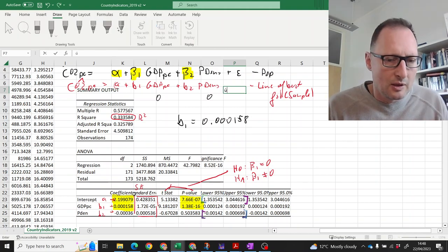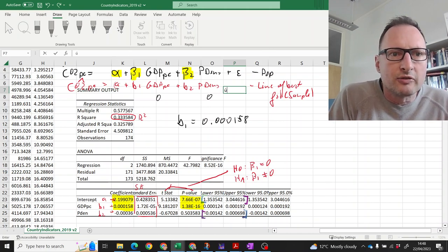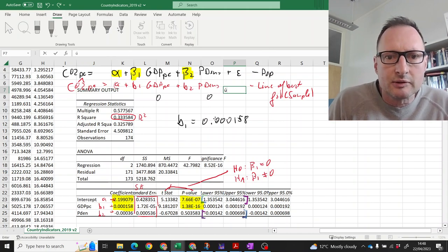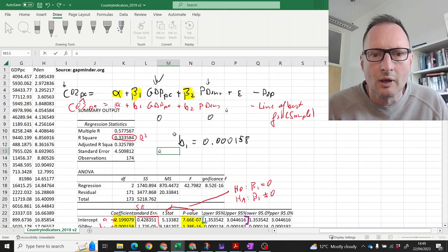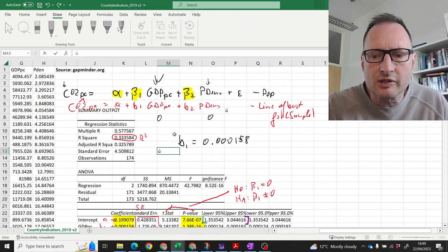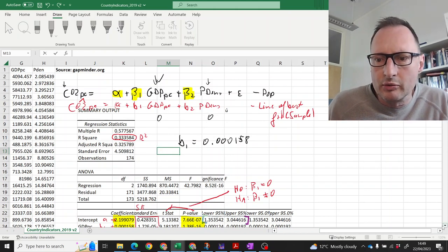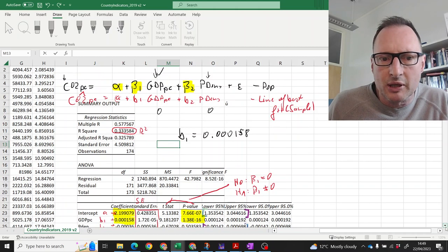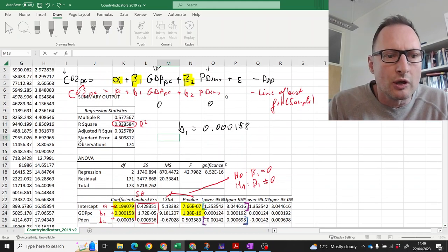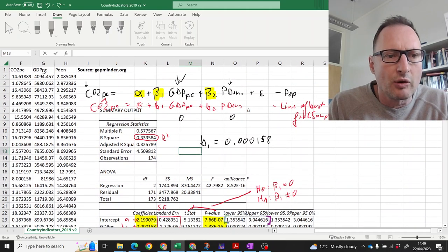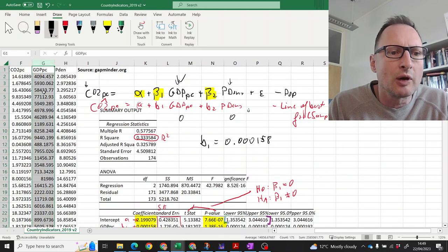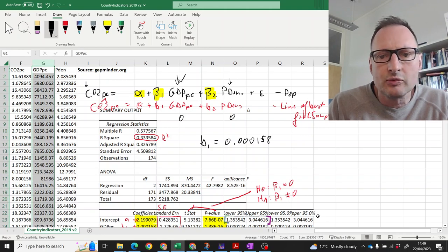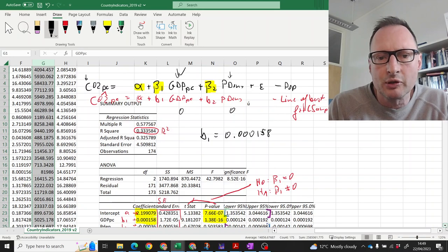What about this value of b1 which is 0.00158? What's the meaning of this coefficient? In the first instance, it means that if we think about increasing the dependent variable value, which in our case here is GDP per capita, by one unit, that would be one dollar. Remember, you need to know how is this measured. That's measured in US dollars per capita.